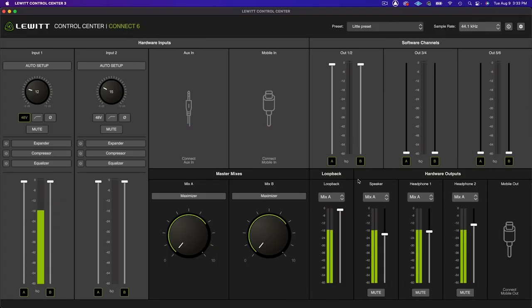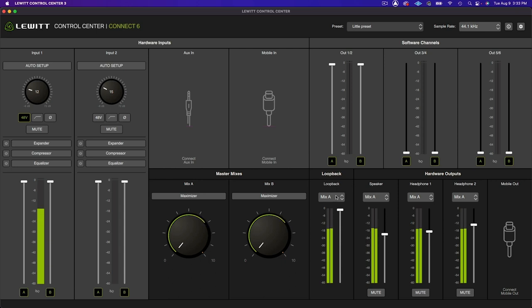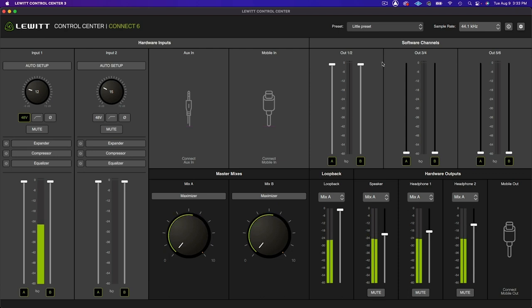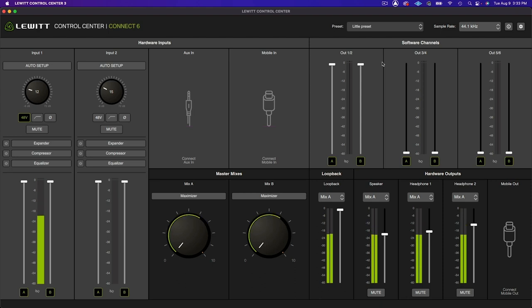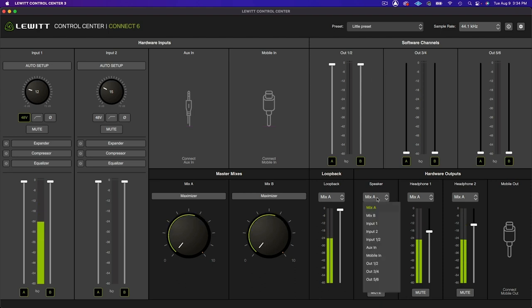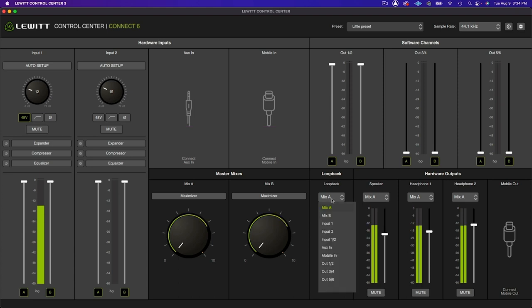Alright, let's look at routing options. So Control Center visually lays out all of your audio inputs and outputs, as well as a loopback channel to record your computer's system audio and extra software channels for advanced routing possibilities. Routing is easy with Control Center. By using the drop-down menus on the analog outputs and the loopback channel, you can choose to monitor any audio source, software channel, or customized mix.